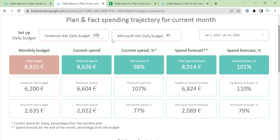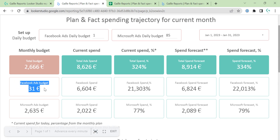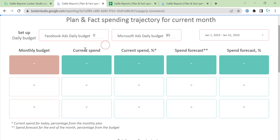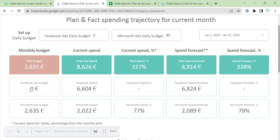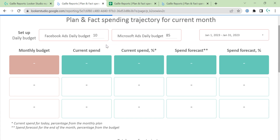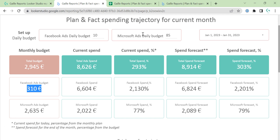I mean, if you type here one euro per day, your Facebook Ads monthly budget will be 31 euro. If you write here zero, your Facebook budget will be zero. Let's change it to 10, just to see how this works. We have 310.